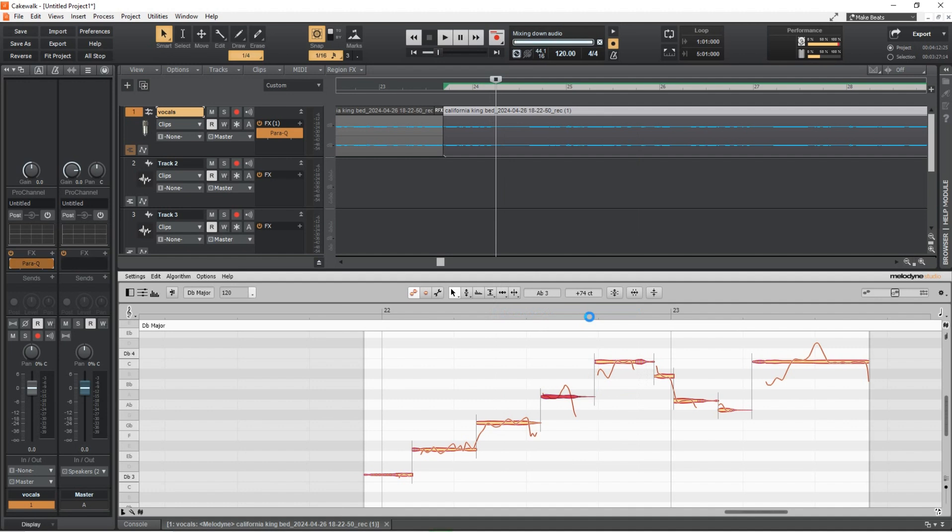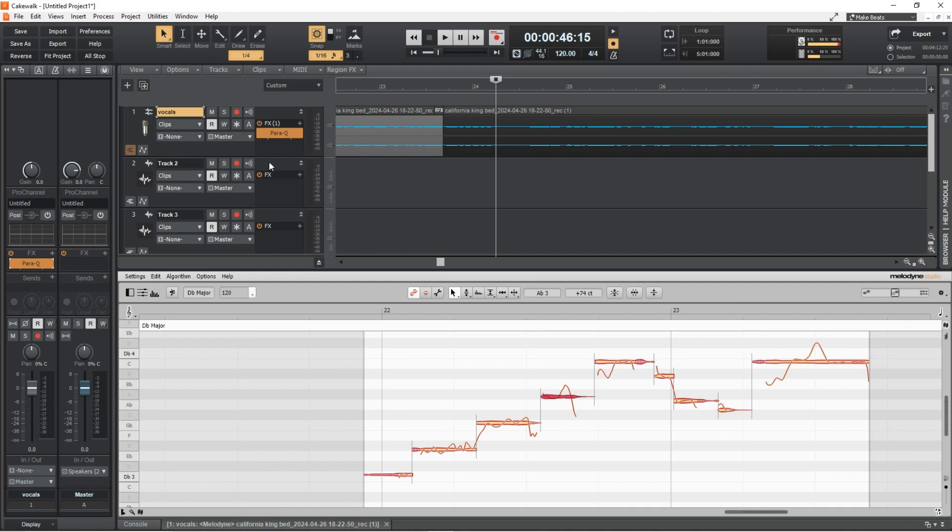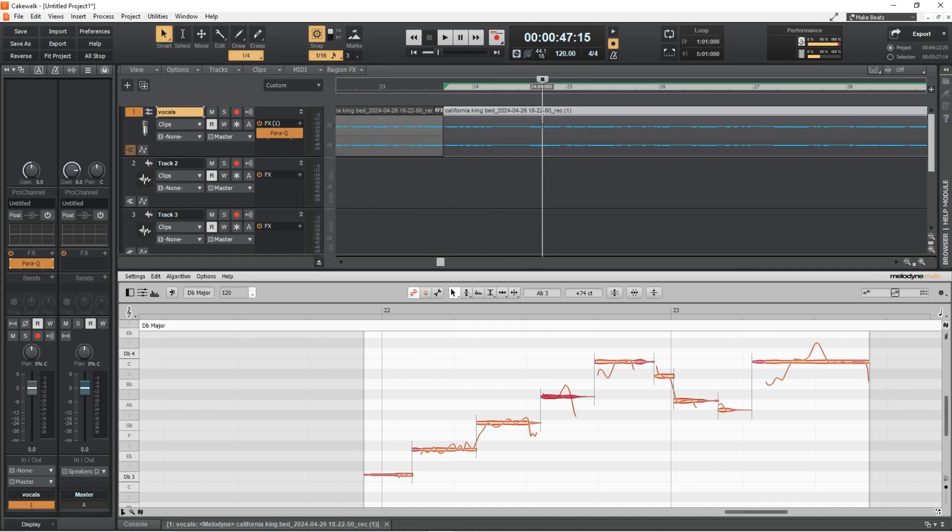That's a testament to how functional Cakewalk by BandLab is, and Sonar needs to really be on top of their game with their new DAW to match the magnificence that is the legacy version of Cakewalk.